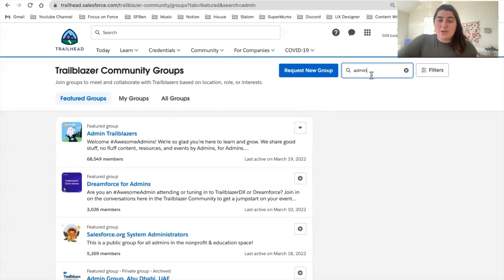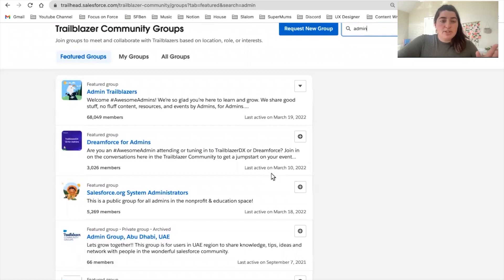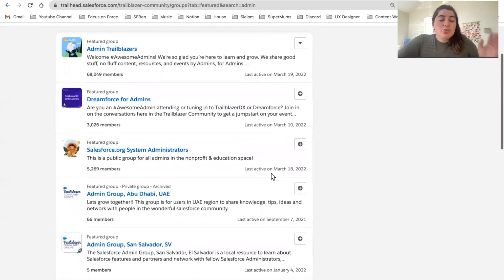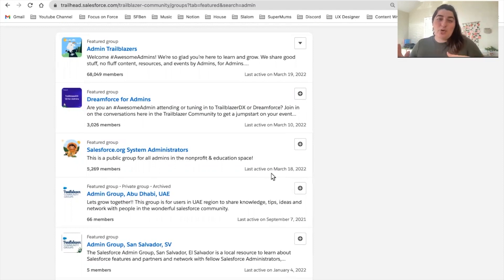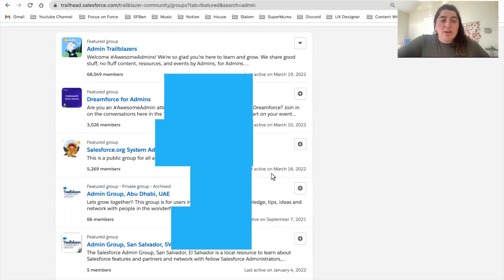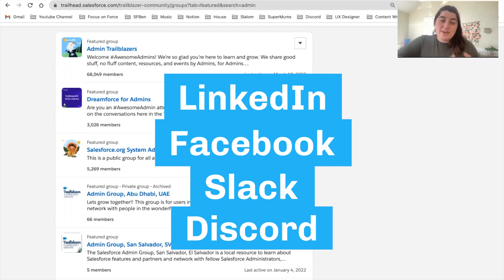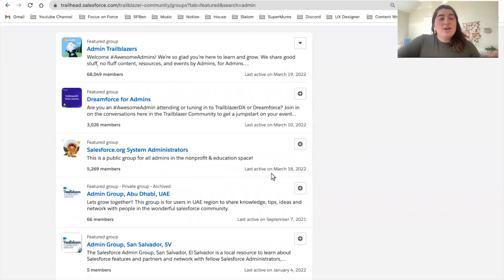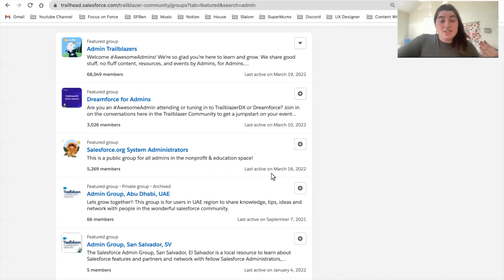For general purposes, type admin in the search bar on the top right. Once you click enter, you're going to see a whole bunch of featured groups to join. The top ones are the general ones where all admins join, and you also have groups depending on your location — either local or global groups. You can also look in other places such as LinkedIn, Facebook groups, Slack and Discord channels. Salesforce Ben also has an extensive list available, so check that out in the description below. Always remember, learning with somebody else makes yours and their journey so much better.